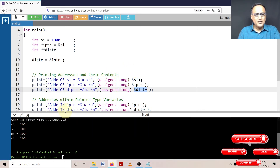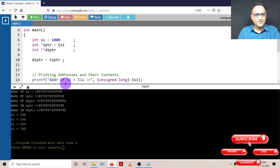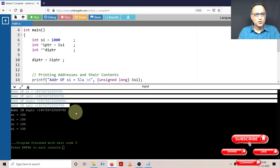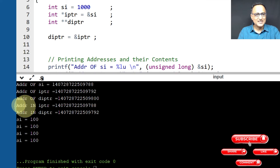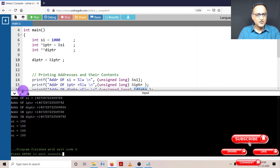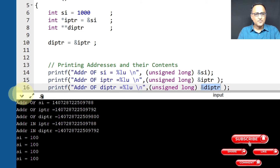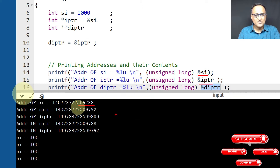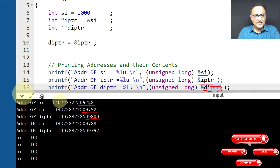So if we try to take a look at the output when I ran this particular piece of code, you can see the output here. Let me increase the size so you can see a little better. If you see, the address of SI was being printed as last digits 509788. Address of IPTR was being printed as 509792. Now address of DIPTR was being printed as 509800. So from 788 to 792 is four bytes, meaning the size of integer is four bytes. From 792 to 800 means the size of IPTR happens to be eight bytes.